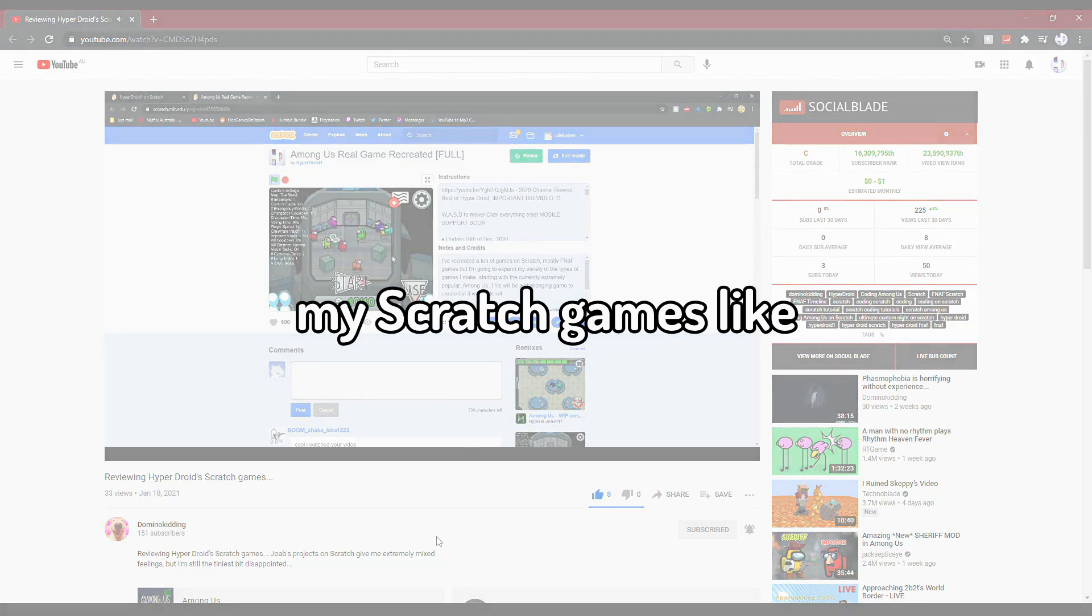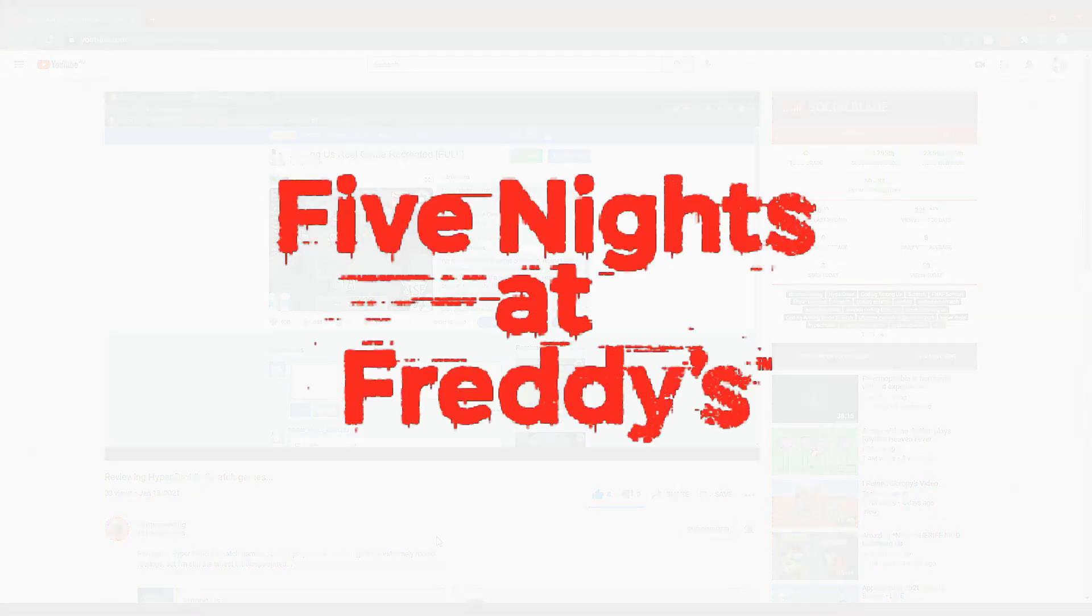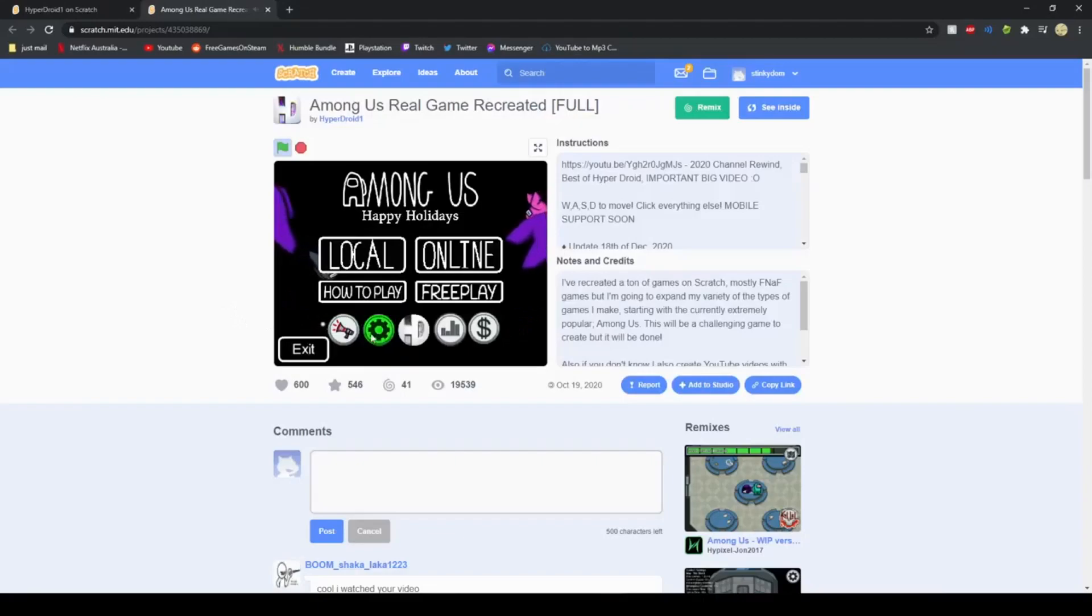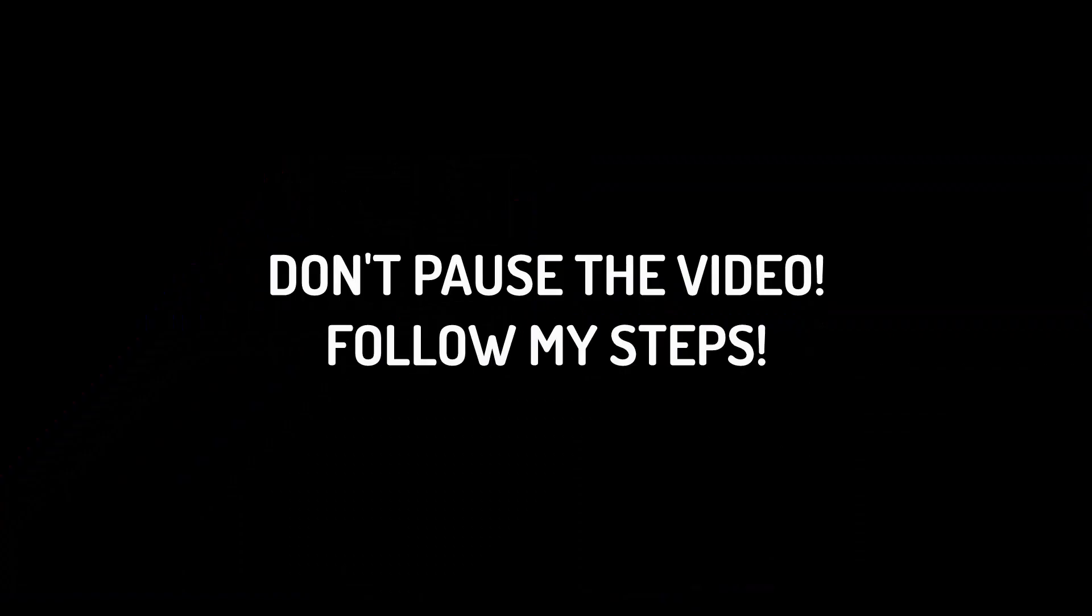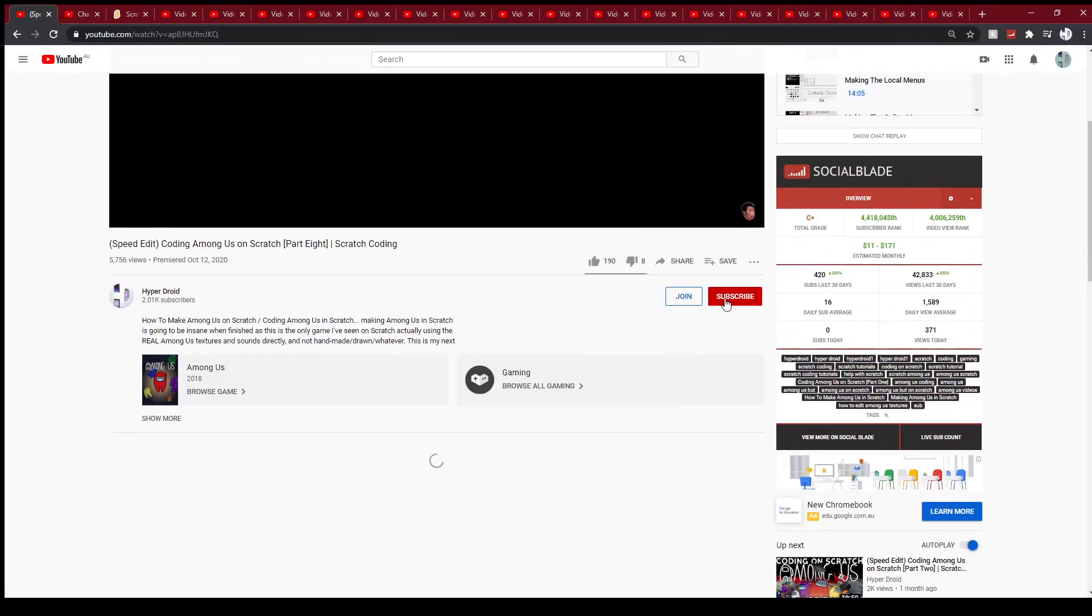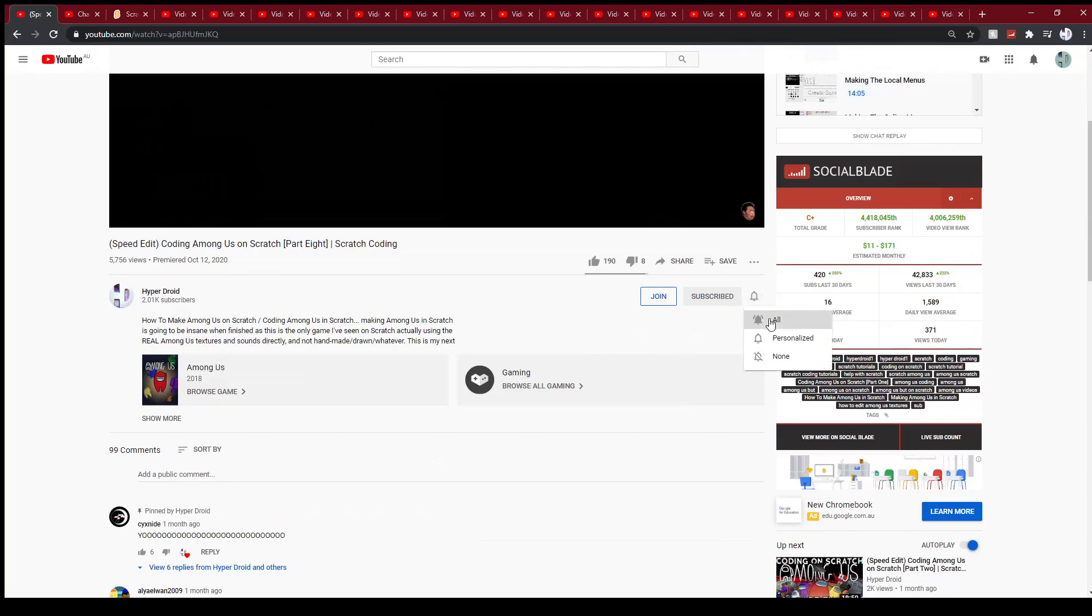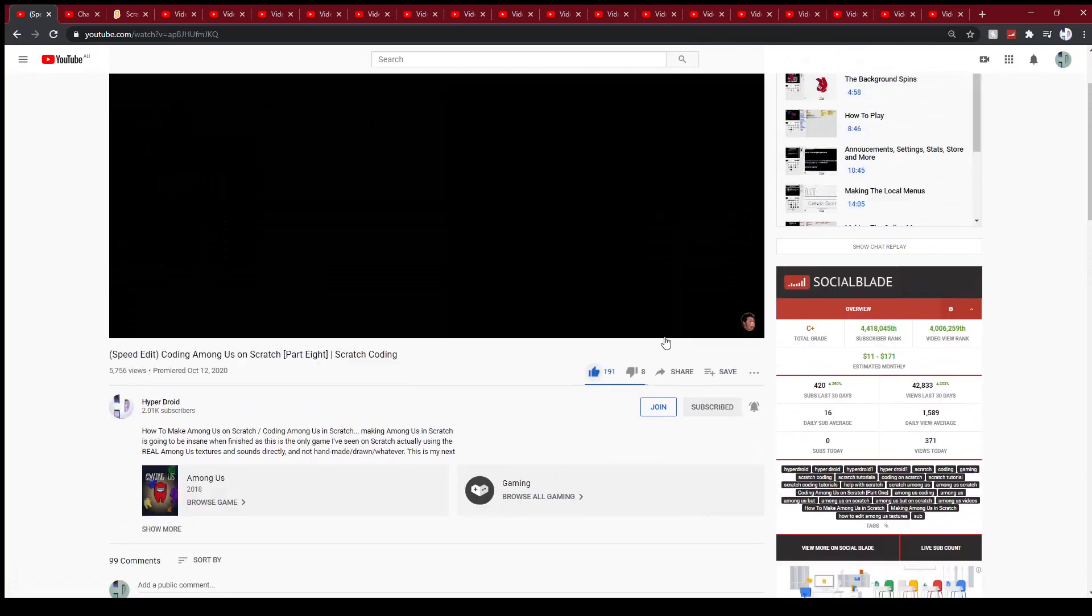In this video, my Scratch games like Among Us and FNAF were reviewed by my good friend. Don't know, kidding. Don't get me wrong, he is a bit of a critic. In this video, wow it's so loud. Don't pause the video, scroll down, subscribe, turn on notifications, like the video, scroll back up and let's get into this video and let's debunk his review.